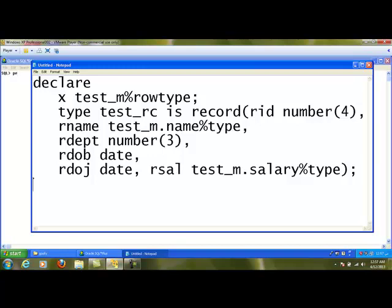The data type we have created. Test_rc is the data type. With that particular data type, I am going to create another record variable.